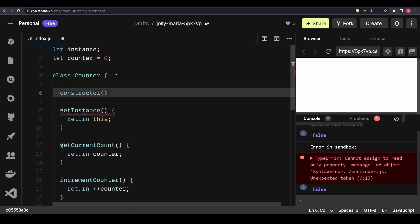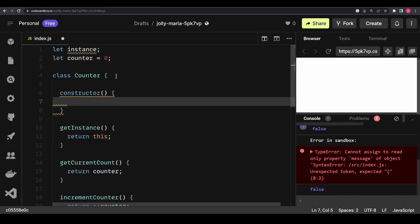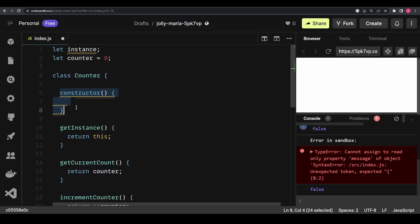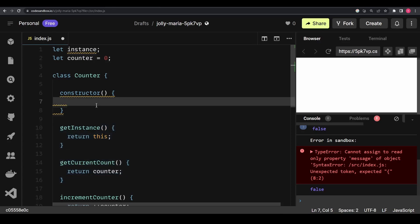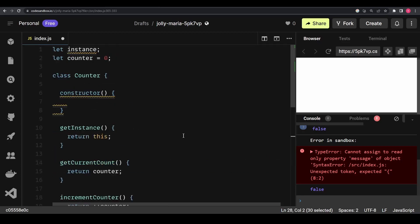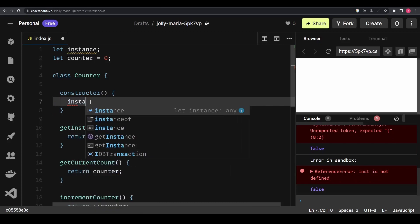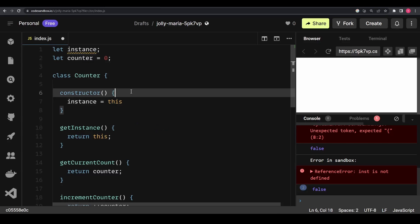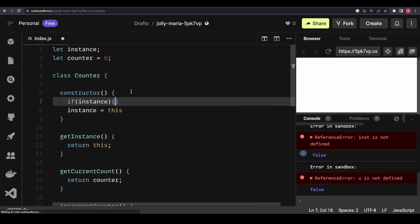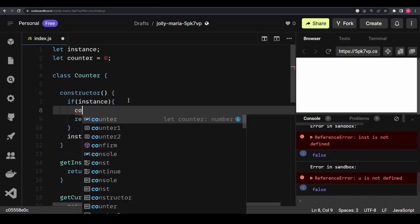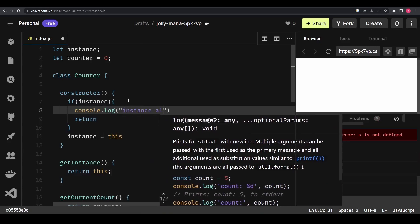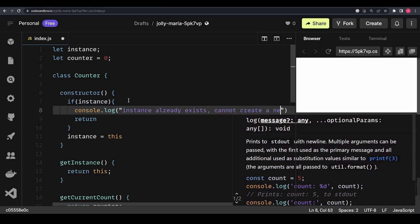To implement this, I declare another variable called 'instance' at the top. Then I create a constructor in the class. A constructor enables you to provide custom initialization that must be done before any other methods can be called on an object. Inside the constructor, I'll do a check — I'll first set instance equal to 'this', then check if instance already exists, and if so, return early with a console log saying 'instance already exists, cannot create a new one.'